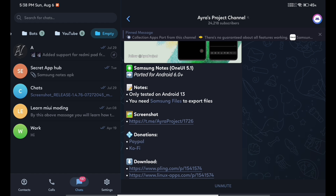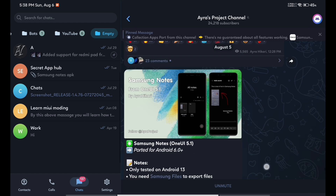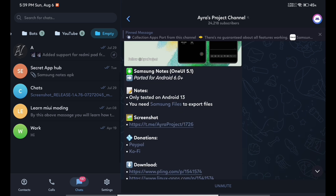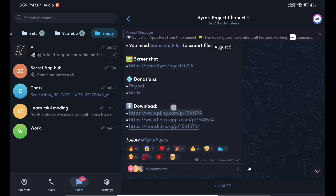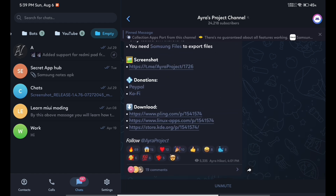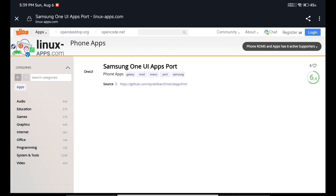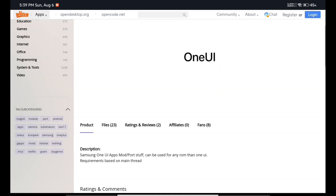They have also ported this Samsung Notes application — this is the latest version, ported just recently on 5th August. They have also given the download link which is without any ads and without any redirect links. I will be giving the link to that message in my description box, so you can go to that message and check out this Telegram channel, then come to this link.